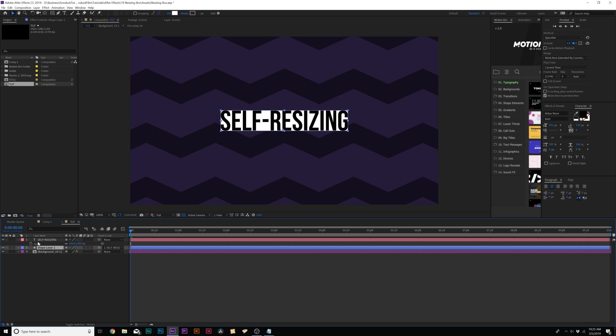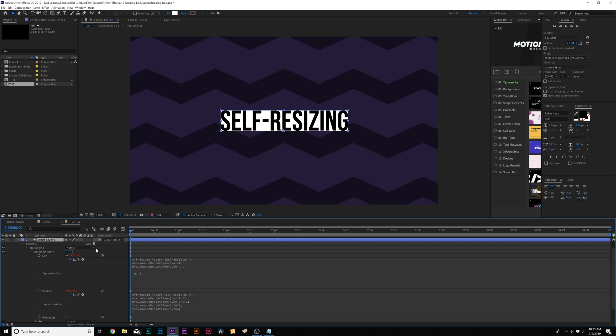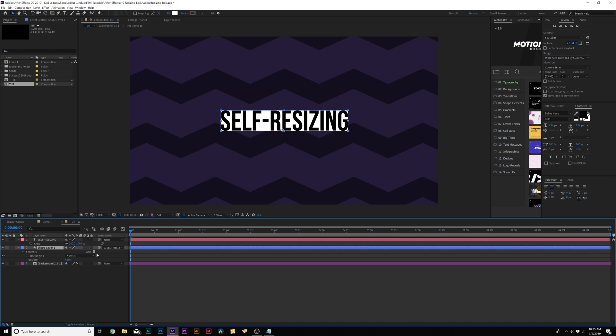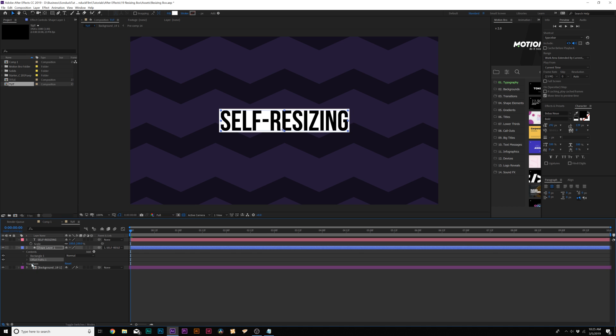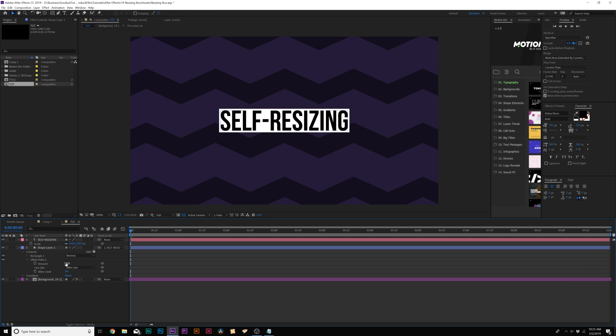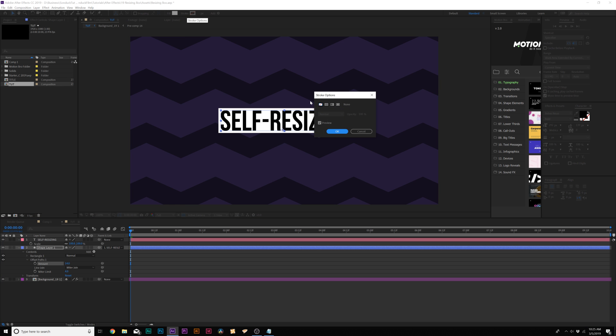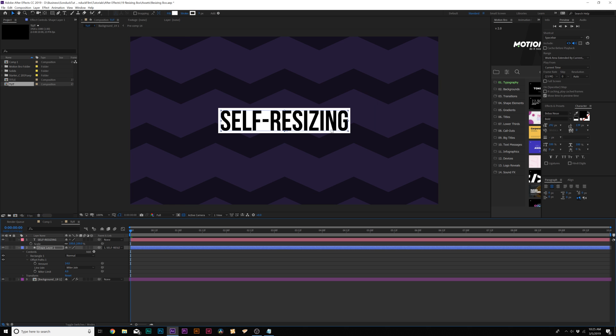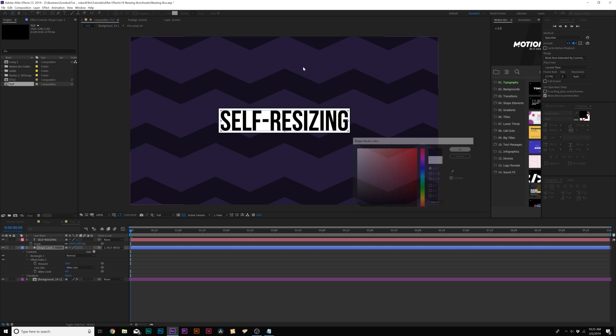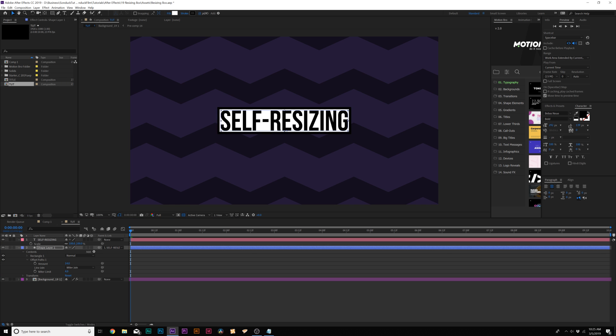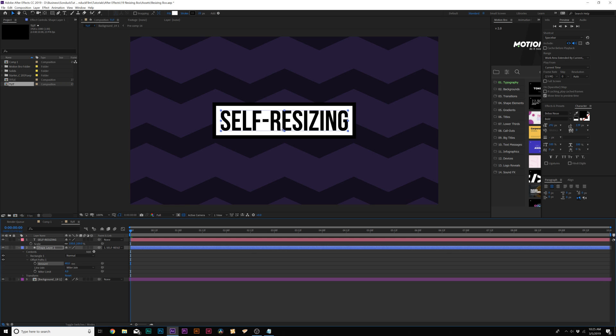There's a couple of things we can do. First, you can come to our shape layer here, go to add and we can add an offset paths. Open up offset paths and you can change the amount. Also, what you could do is click on the word stroke here at the top, set it to solid color and click OK. Then you can change the color a little bit and then increase the stroke and continue to increase the offset paths.